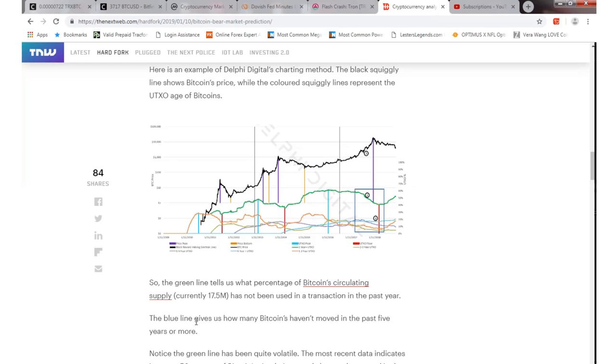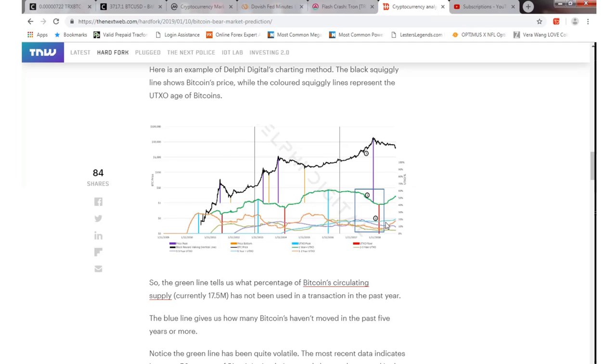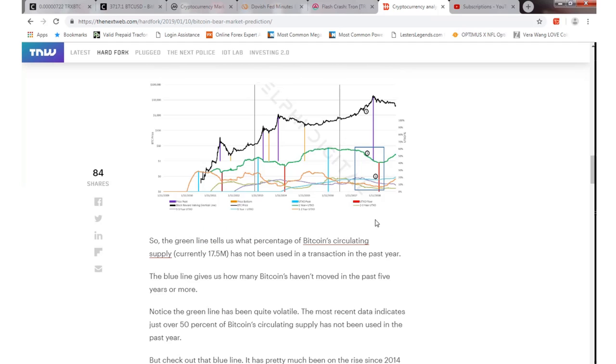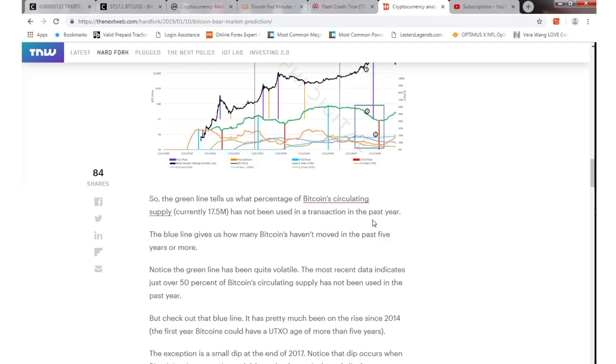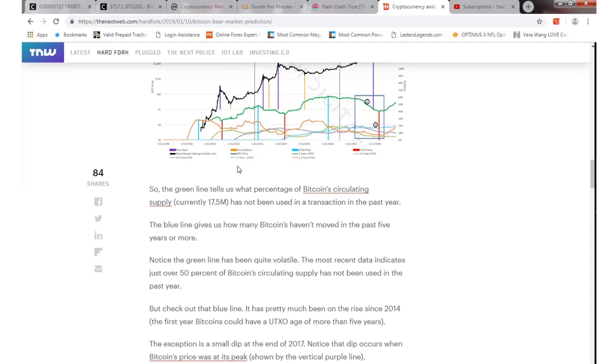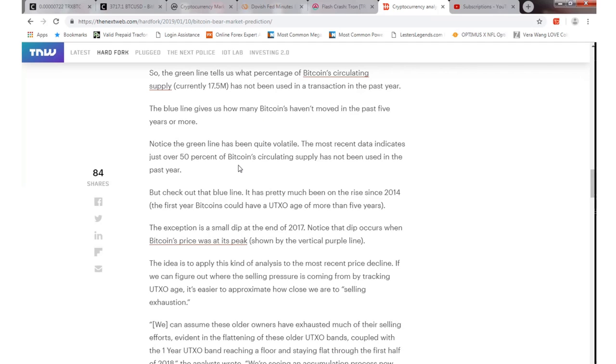The blue line shows how many Bitcoins haven't moved in the past five years or more. Right here is the blue line. That tells you right around 200 to 300 percent or so. I found this really interesting to see how this guy was calculating this.